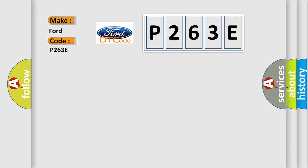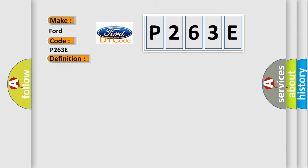The basic definition is GPS ROM. And now this is a short description of this DTC code.